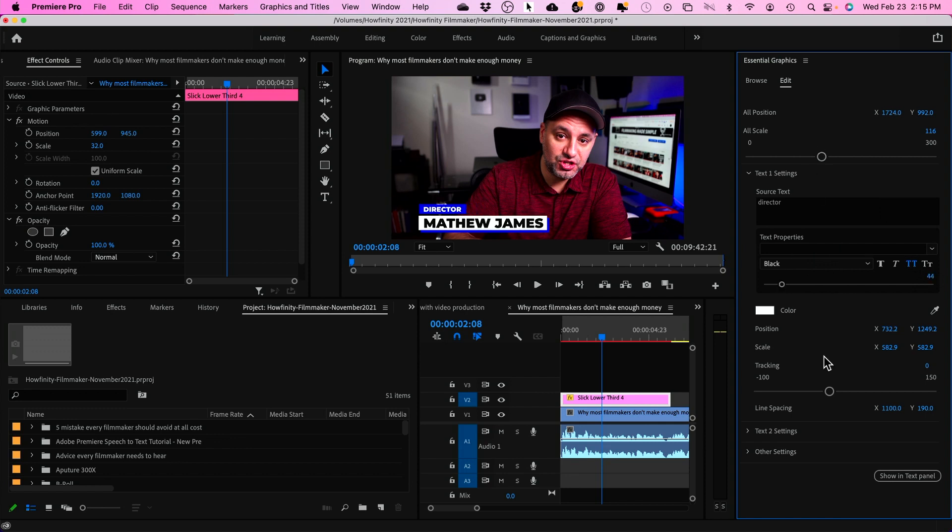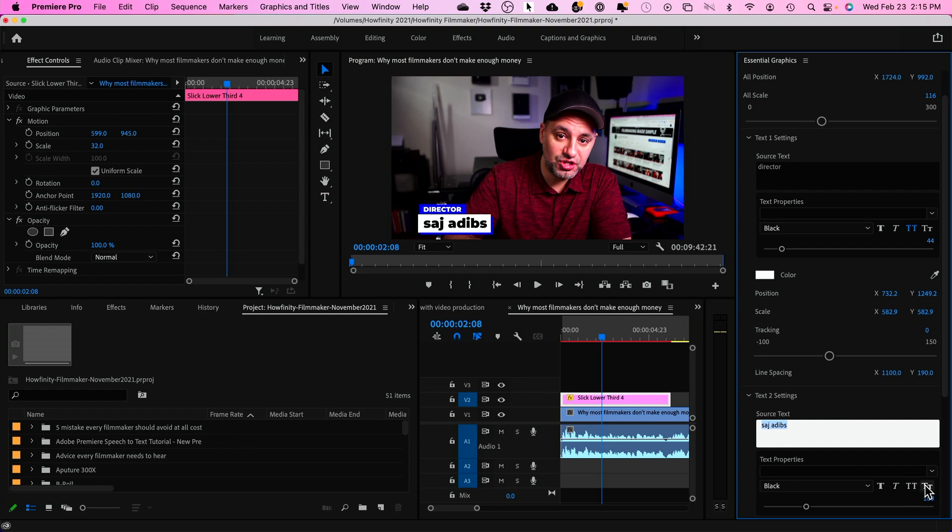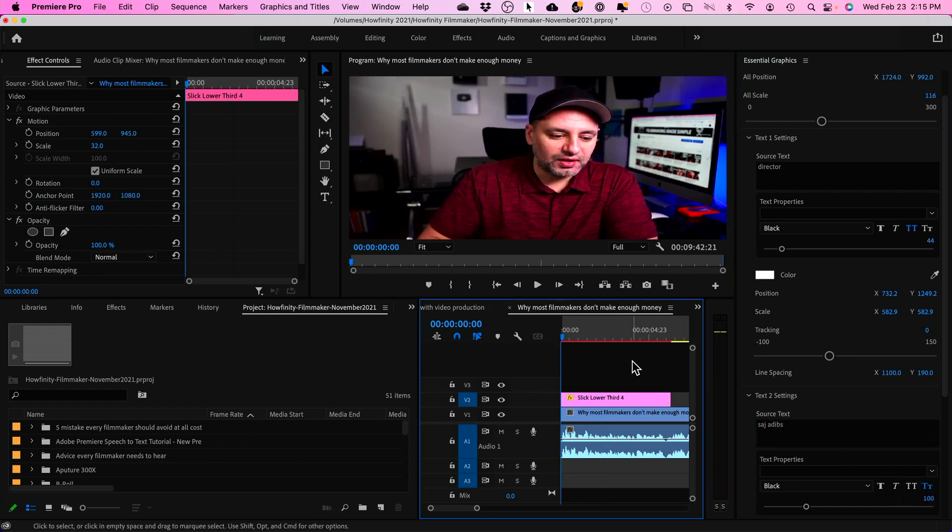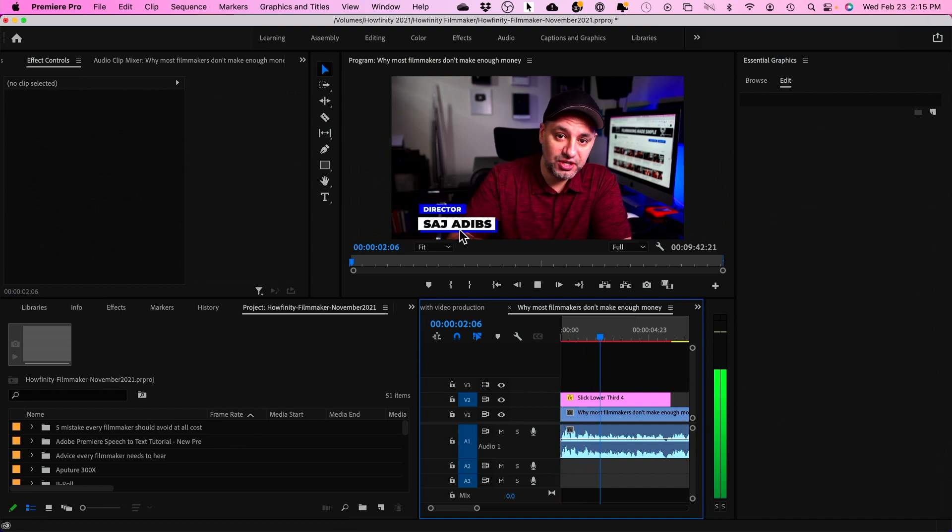And then I would put my name on the next line. So, I open up text 2. And my name is Sajj. I'm going to go ahead and open that up. And then I'm going to make this all caps here as well. So, there you go. So, let's look at this in full motion. And there we go. So, it's going to show up just like this.